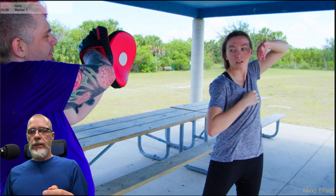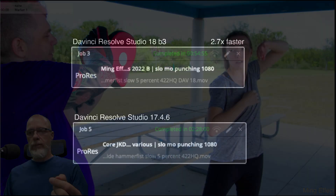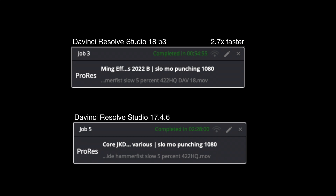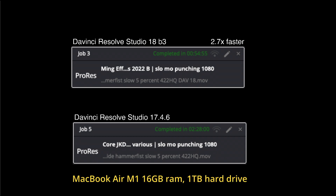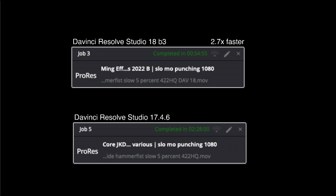The surprising thing I found out was that the times for DaVinci Resolve 18 beta 3 versus 17 was almost two to three times faster on the rendering of speed warp, and I used that a lot. It was really a pleasure to see that come into play. This is on the M1 MacBook Air, 16 gigabytes of RAM, one terabyte hard drive — and this is the speed, which I am much more pleased with.